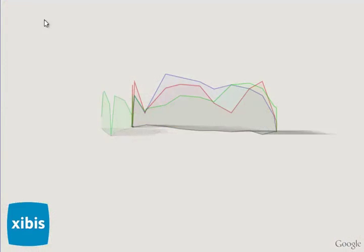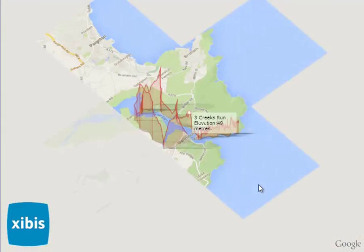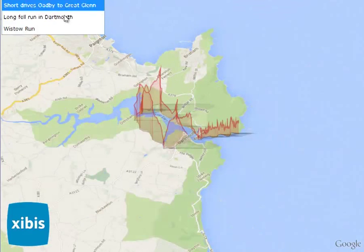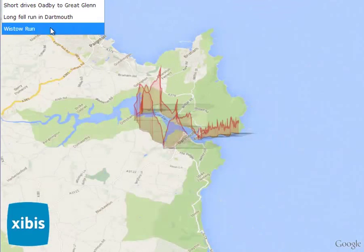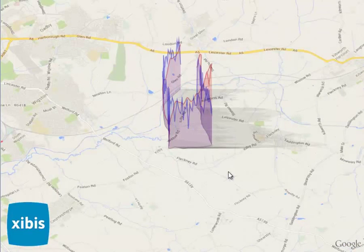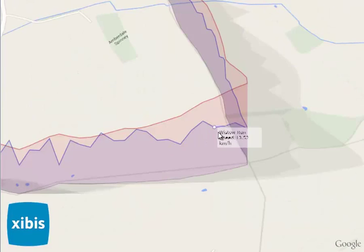It can plot more complicated paths. This is a run around Dartmouth, and here is a run around Wisto. You can zoom in to get a very precise view of any point on the map.